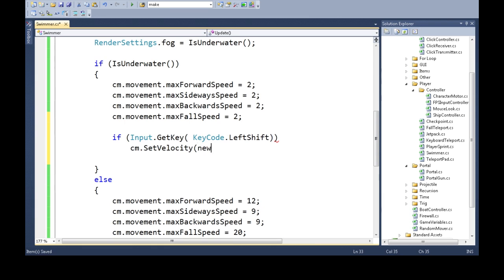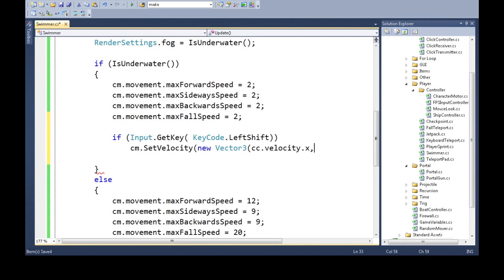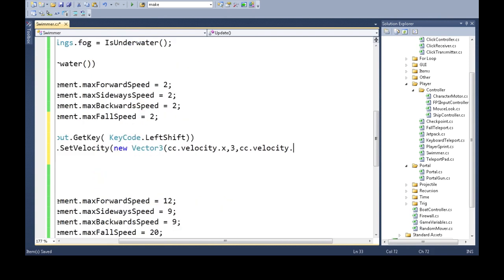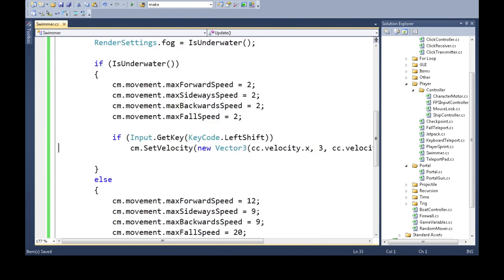So, we're going to use our, the same x velocity will be our x velocity, but we're going to go up by 3, and our z velocity is going to be the same as our z velocity. So, we're only changing y to go up, and we're going to save that.